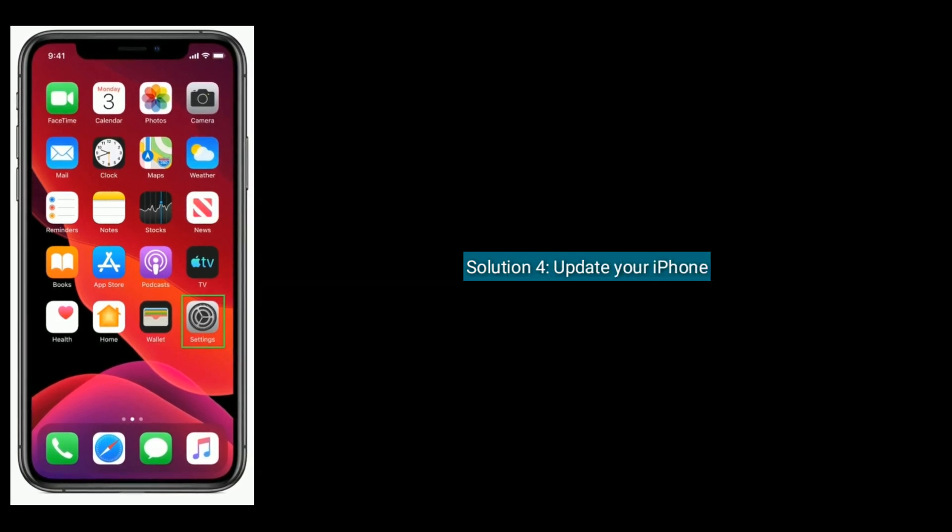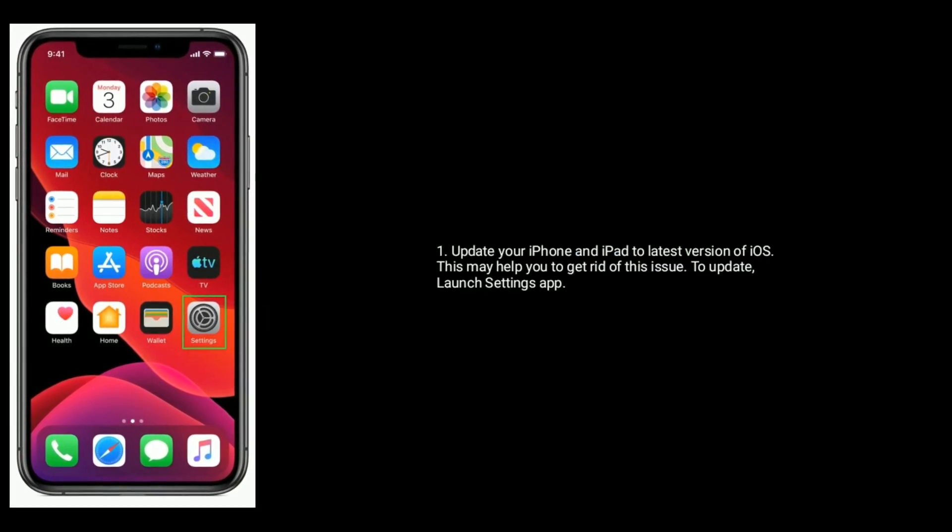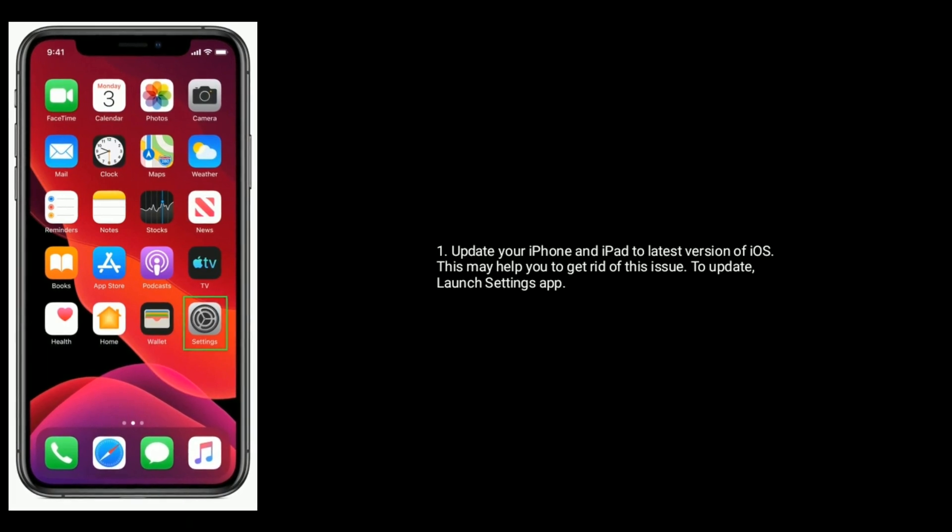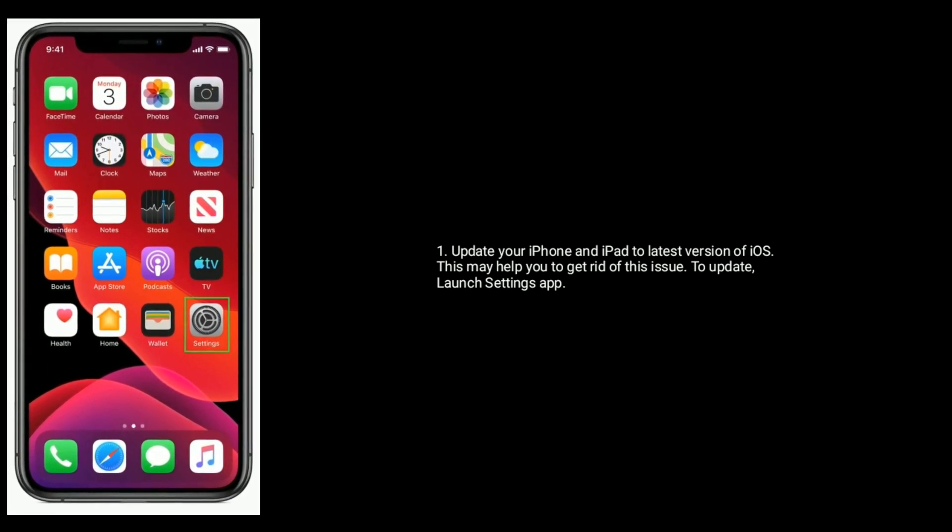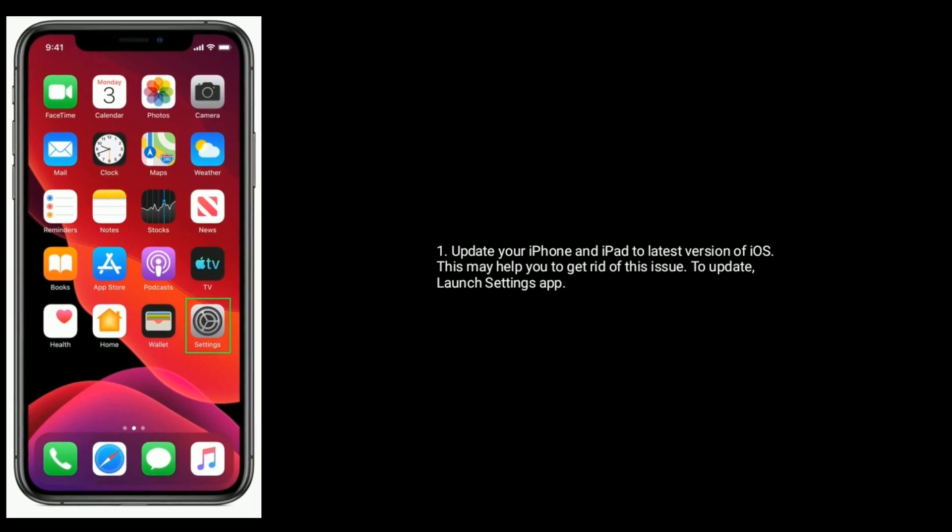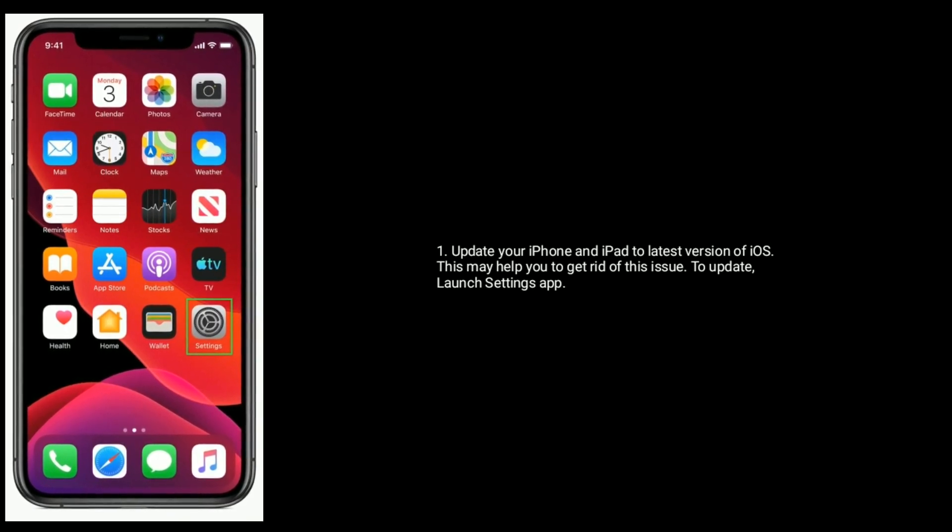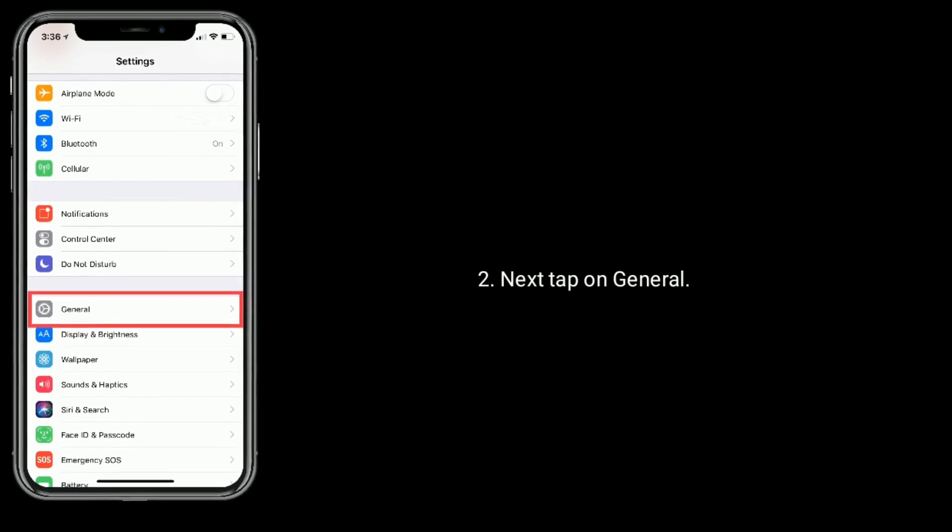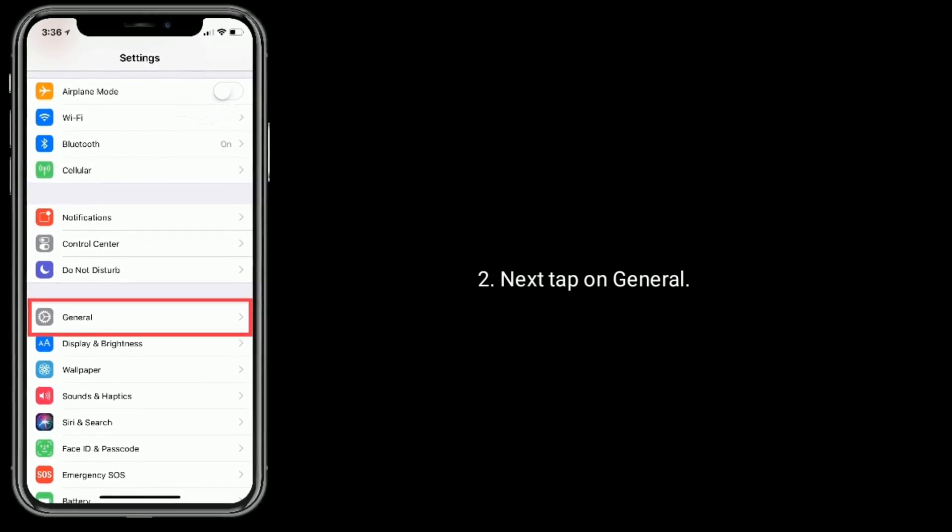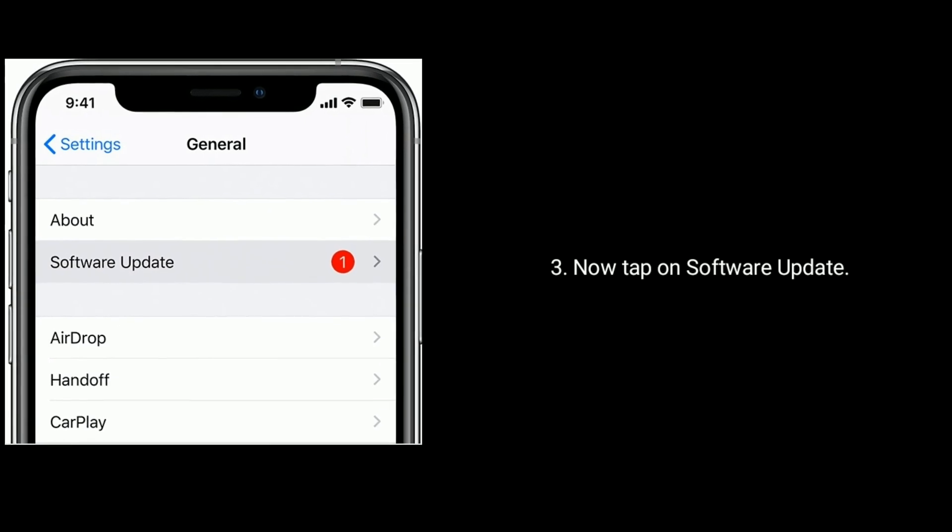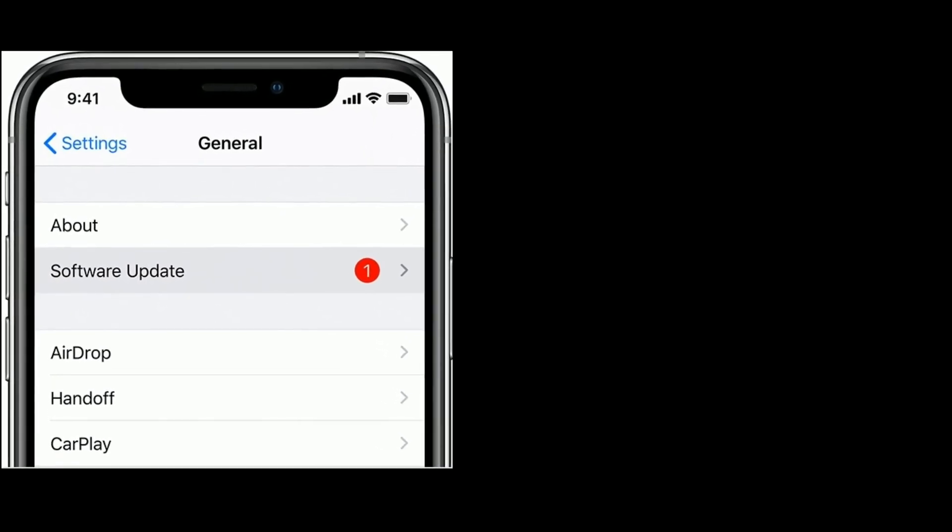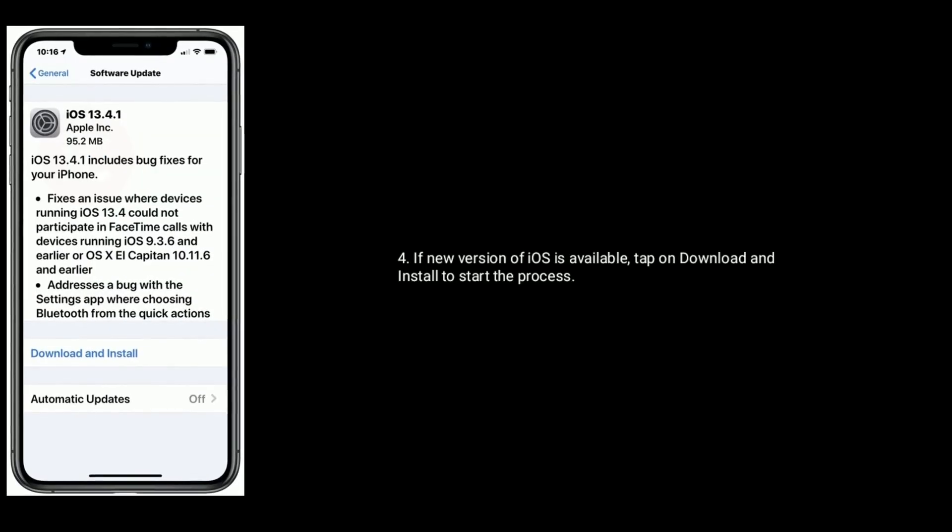Solution 4 is update your iPhone. Update your iPhone and iPad to latest version of iOS. This may help you to get rid of this issue. To update, launch Settings app, next tap on General, now tap on Software Update. If new version of iOS is available, tap on Download and Install to start the process.